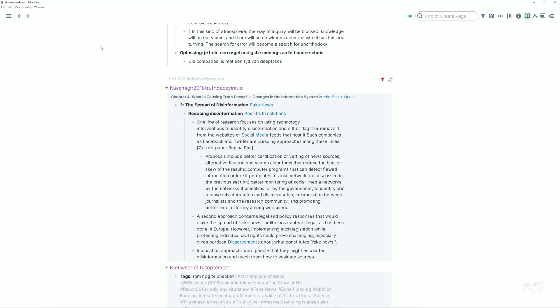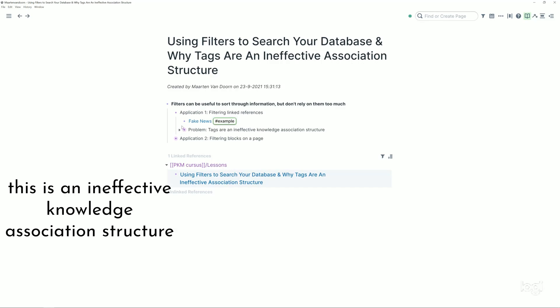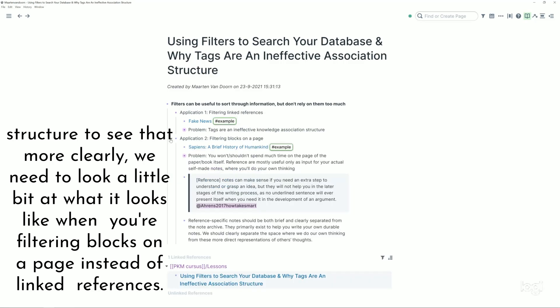This approach is something that I'd argue, and for which I'll give a couple of reasons right now and also in future videos. Let's go back to the filtering thing. Let's say you just have a list like that with 222 mentions of the fake news tag. So what actually do you have when you've got that? My claim would be that this is an ineffective knowledge association structure.